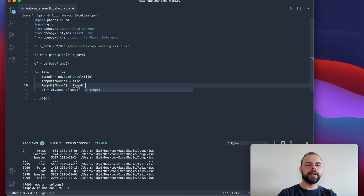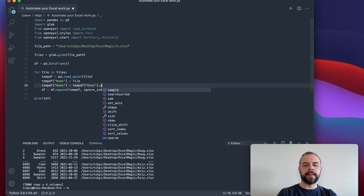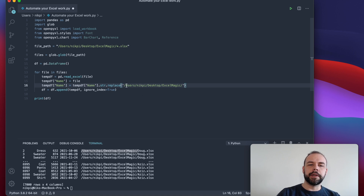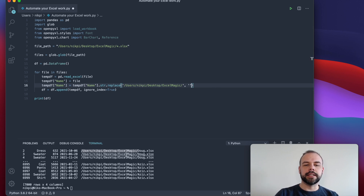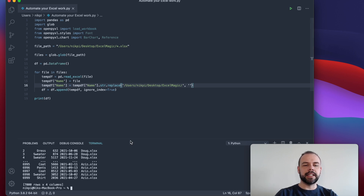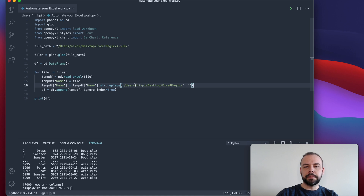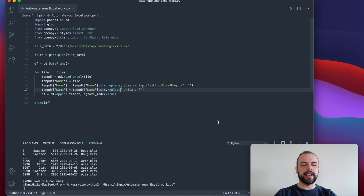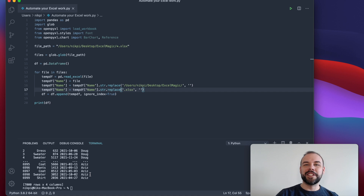But we really just care about the name, so what we can do is replace all of the extraneous information so that we can just parse out the name. An easy way to do this is by using the string replace method. So we write temp_df for the column name, then str.replace — we copy our path up to where the name begins and replace it with nothing. So we're saying: for every instance of that column, find this value and replace it with nothing. When we run this, it removes everything from the beginning. We can do something very similar for the end by changing the search string to .xlsx. Now we actually have a full column with just the name for each salesperson.